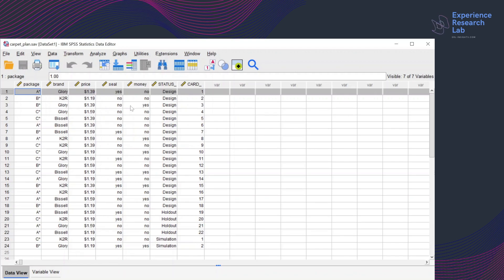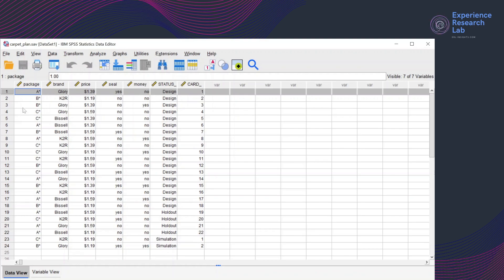In a conjoint study, these cards will be rotated and randomly selected to be shown to the respondents. And then the respondents will be asked which of these cards they prefer most.